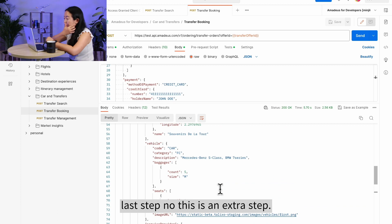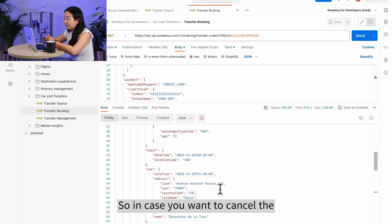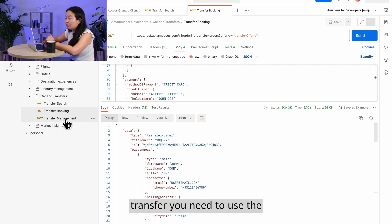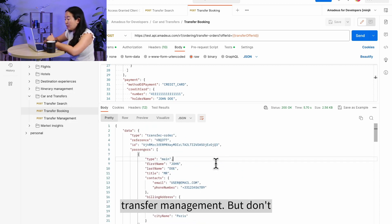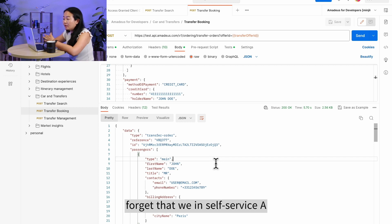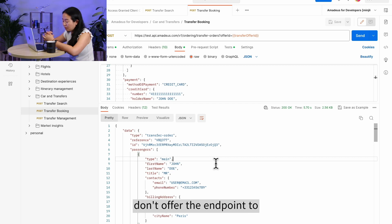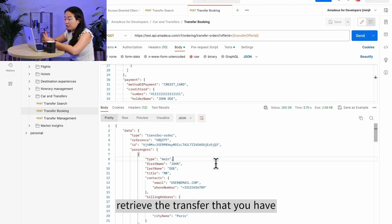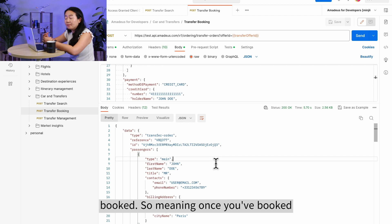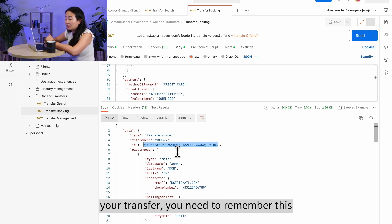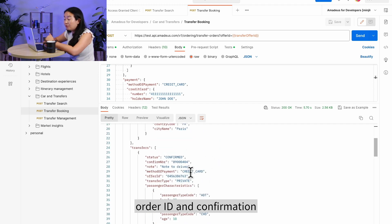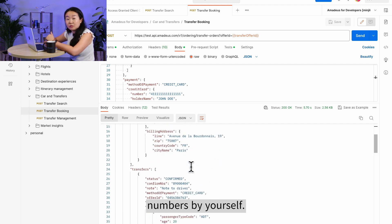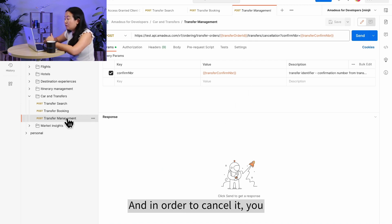As a final optional step, you can cancel a transfer using the Transfer Management API. One important note: in the Self Service API, there is no endpoint to retrieve a transfer you have already booked. This means once you book a transfer, you must remember the order ID and confirmation number yourself.